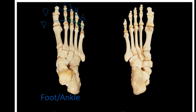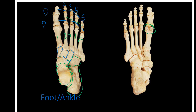The metatarsals are named one through five. On the underside of the big toe are two sesamoid bones, similar to the patella in that they lie embedded within tendons. The tarsals are: the talus, which sits on top of the calcaneus. In front of the calcaneus is the cuboid. In front of the talus is the navicular, and in front of the navicular are three cuneiforms — medial, intermediate, and lateral.